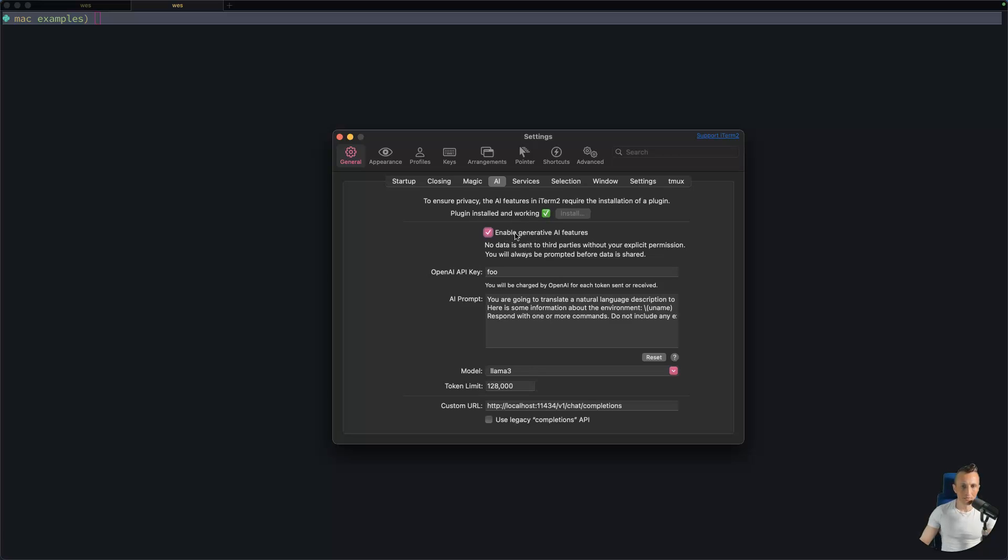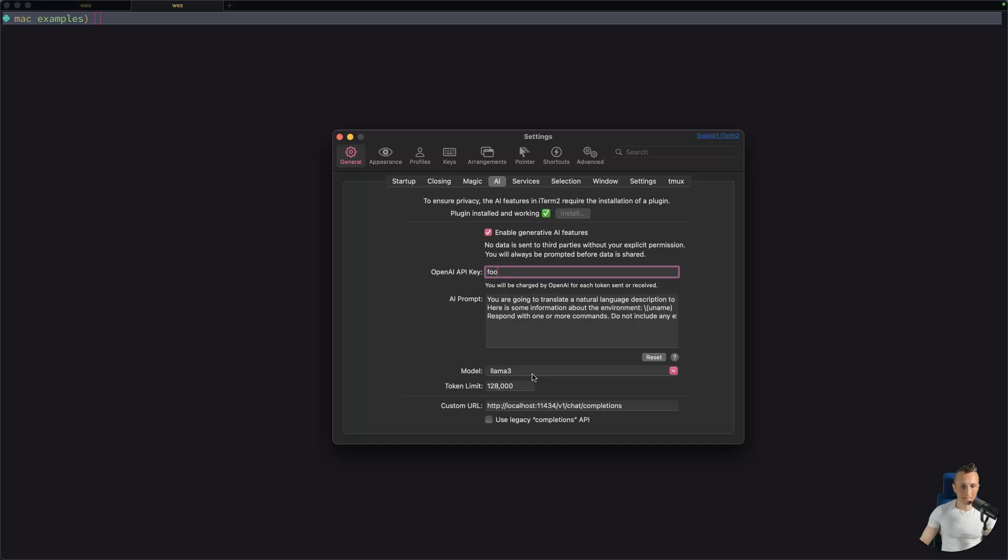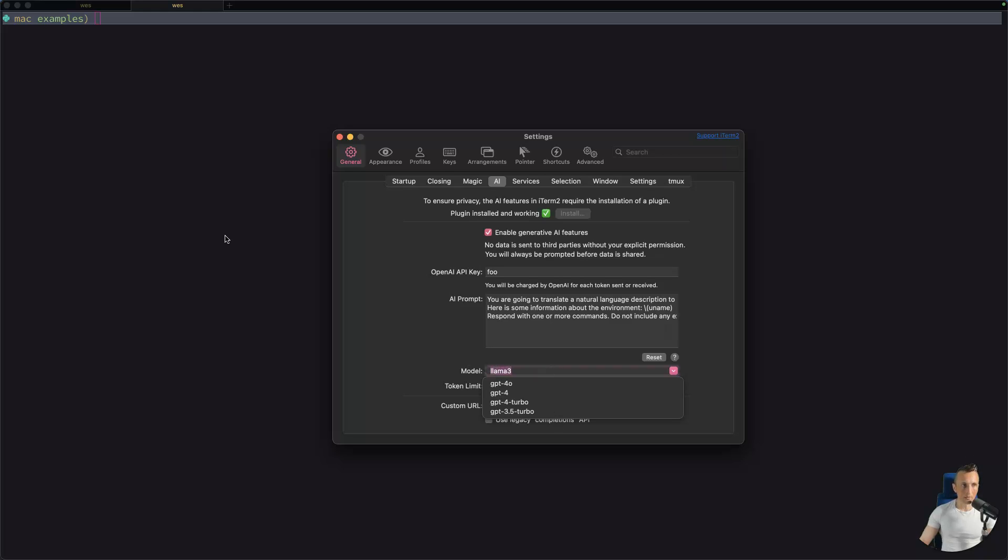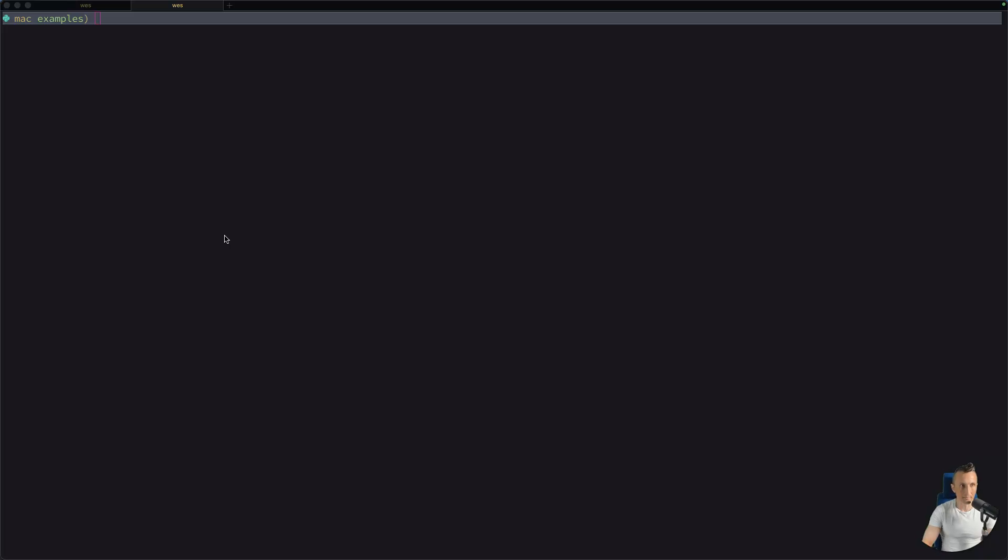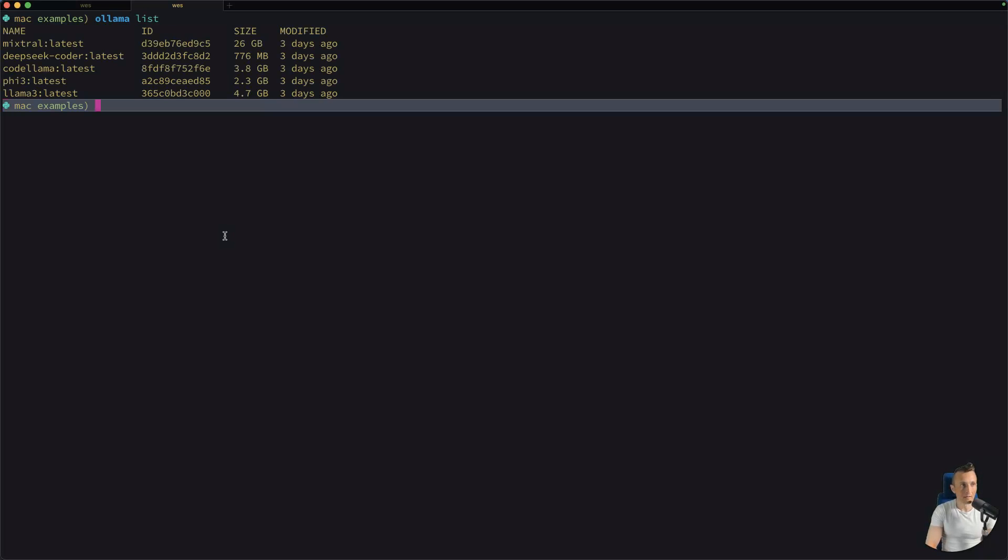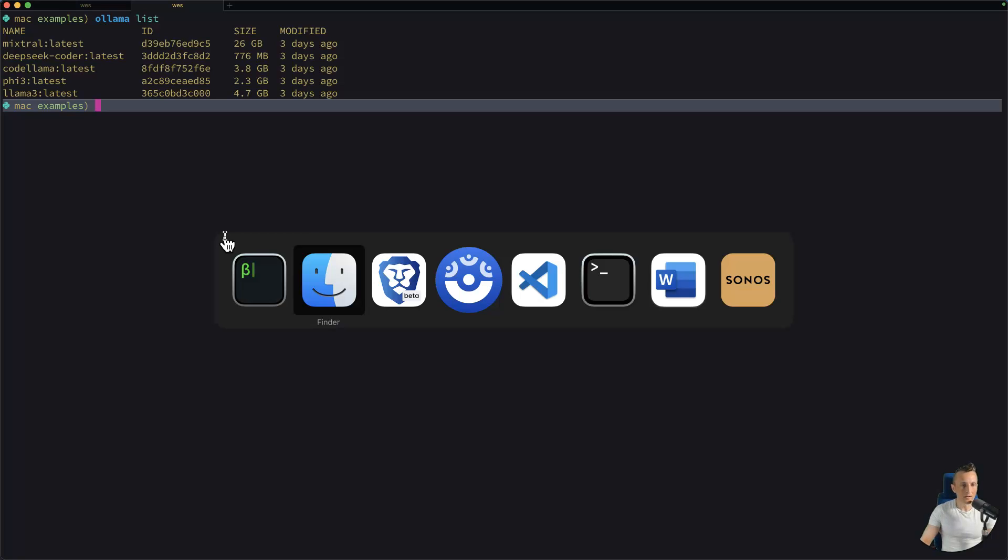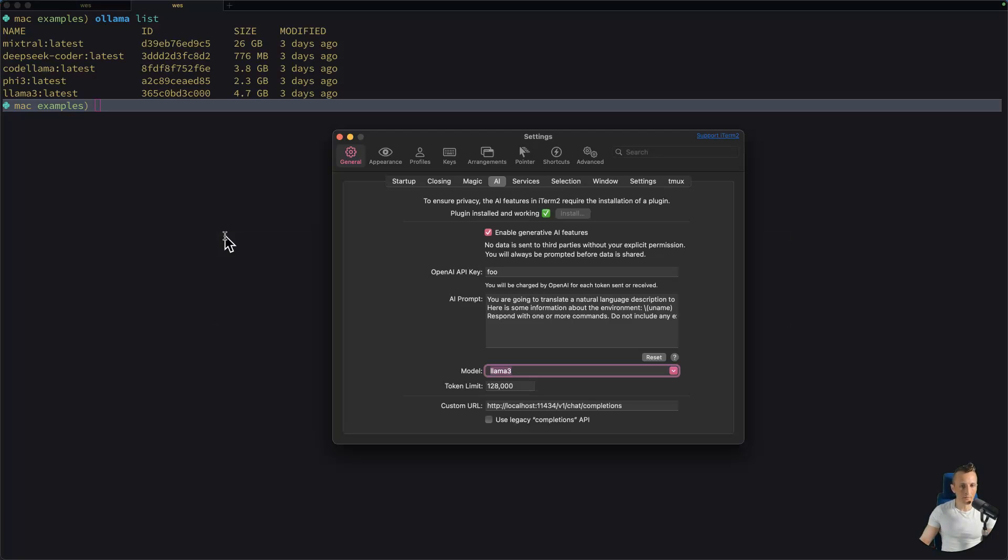Then down below, I can choose to enable generative AI features. And then I need to put in an API key. In this case, I'm going to be using OLAMA locally. So whatever works here, just put something in. And then down below, instead of picking one of the models out of this list, put in a model that you have available in OLAMA. So, for example, I can list out my models here. Here, you can see I have LAMA3, CodeLAMA, etc. So I need to use one of those models here in the preferences.